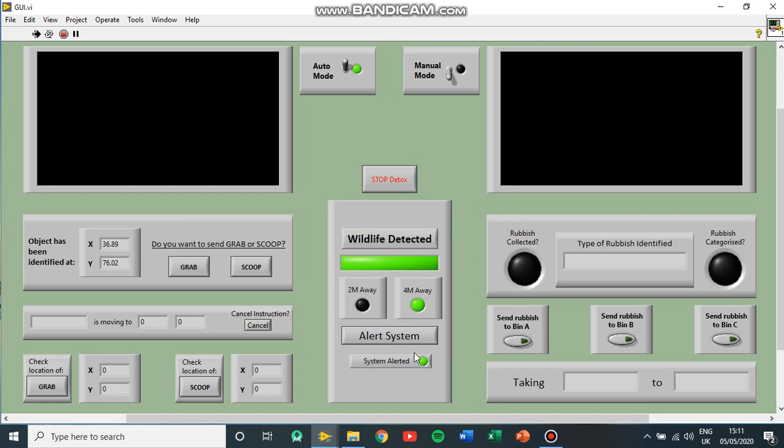And here this is just feedback to let the user know that the system is aware there's wildlife nearby.